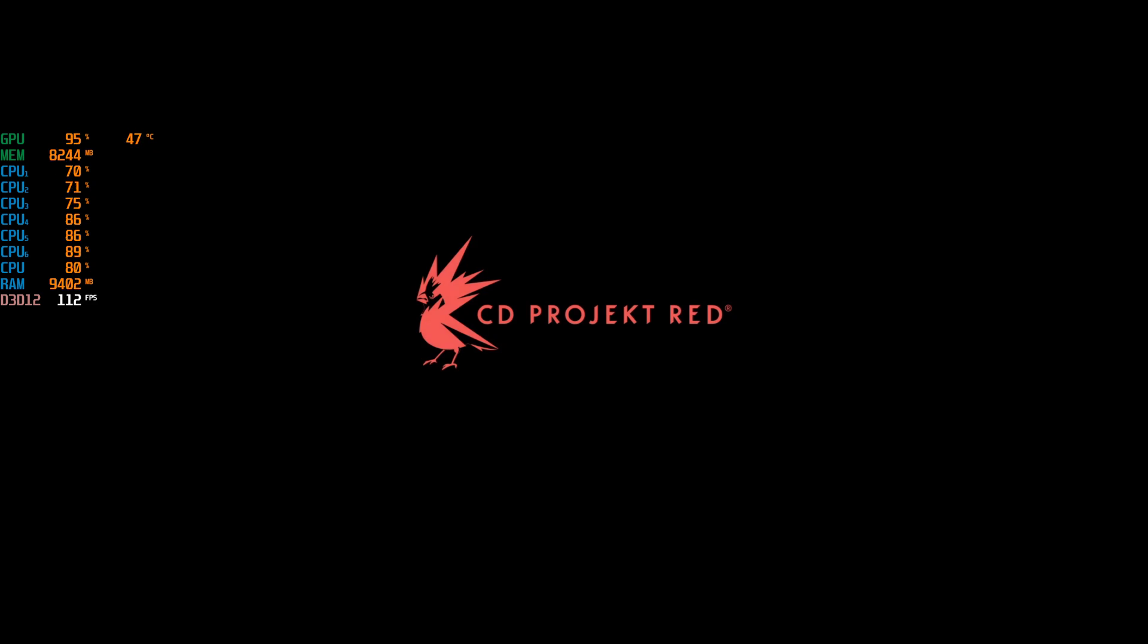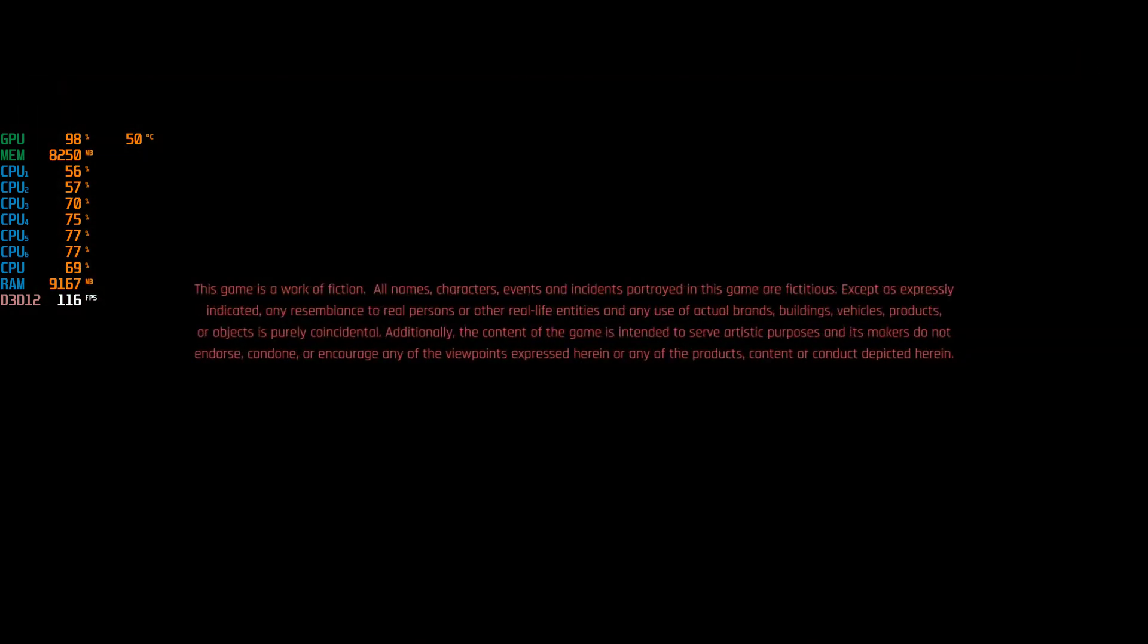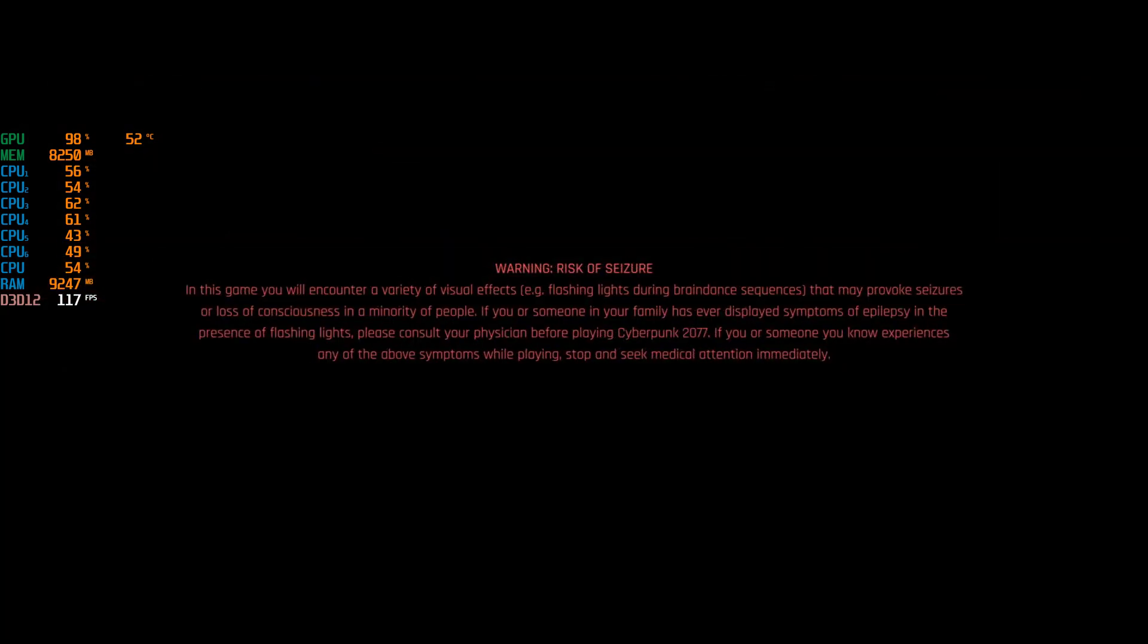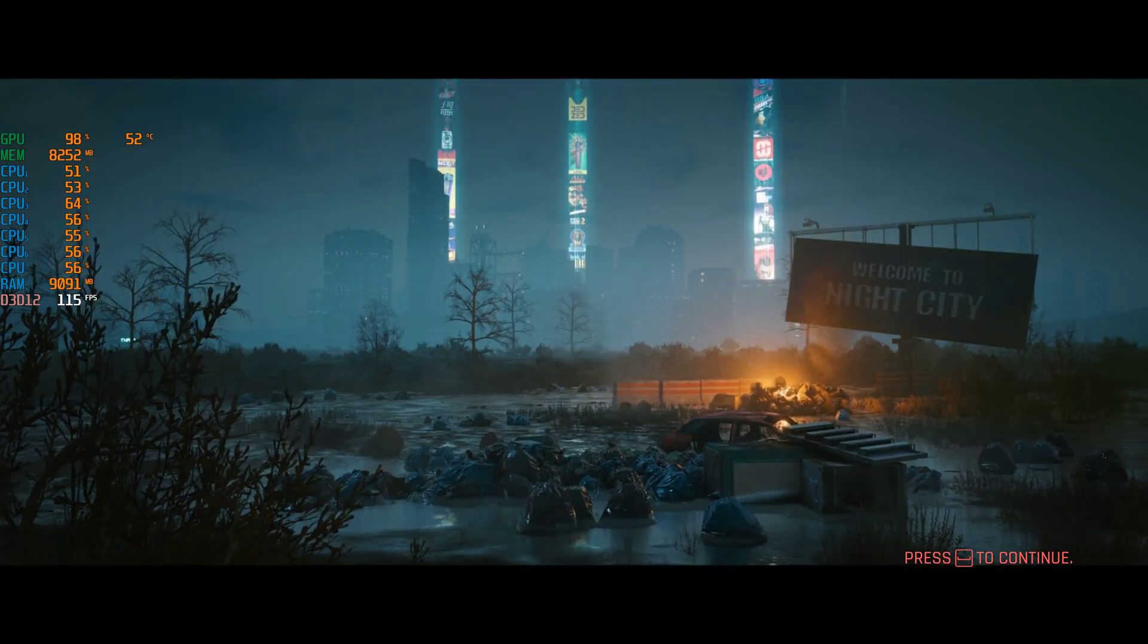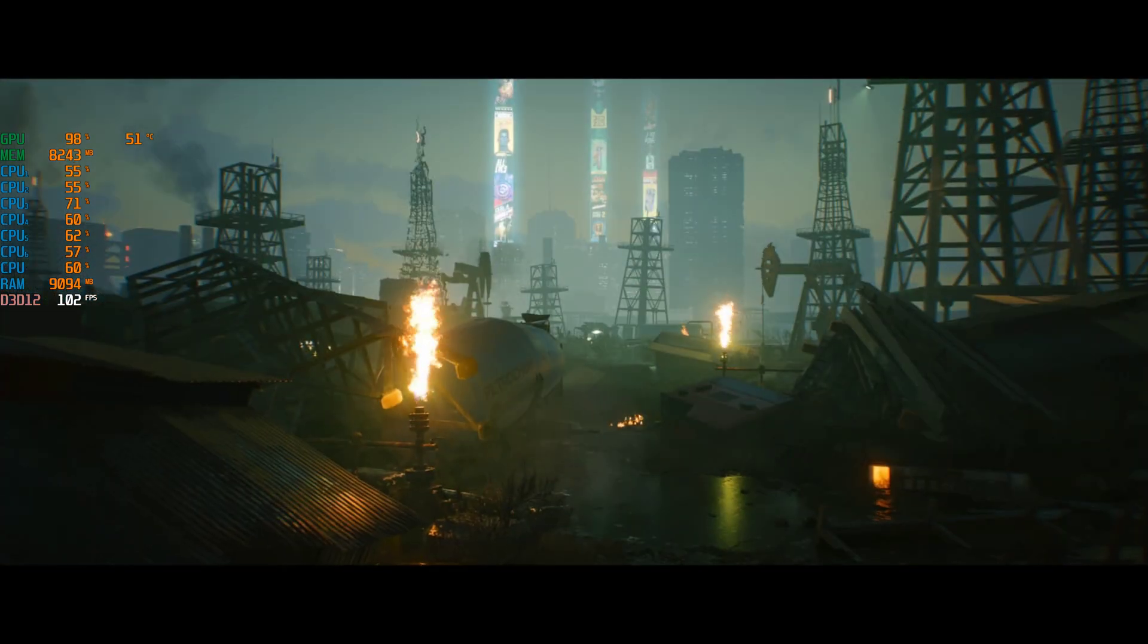But I do believe that even if you don't have 4000 series GPU, this file might actually make a difference, because the way RTX cards work, they will take the instruction set nevertheless, and they might even improve your older DLSS, which is 2.0 or 2.1, performance in the game itself.